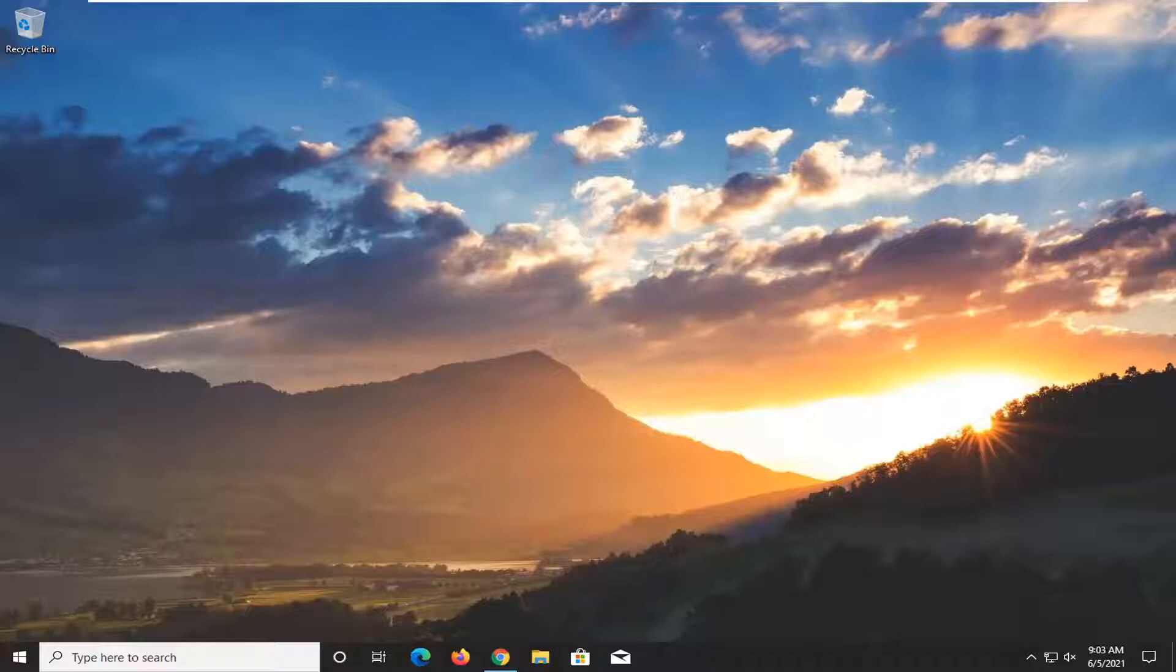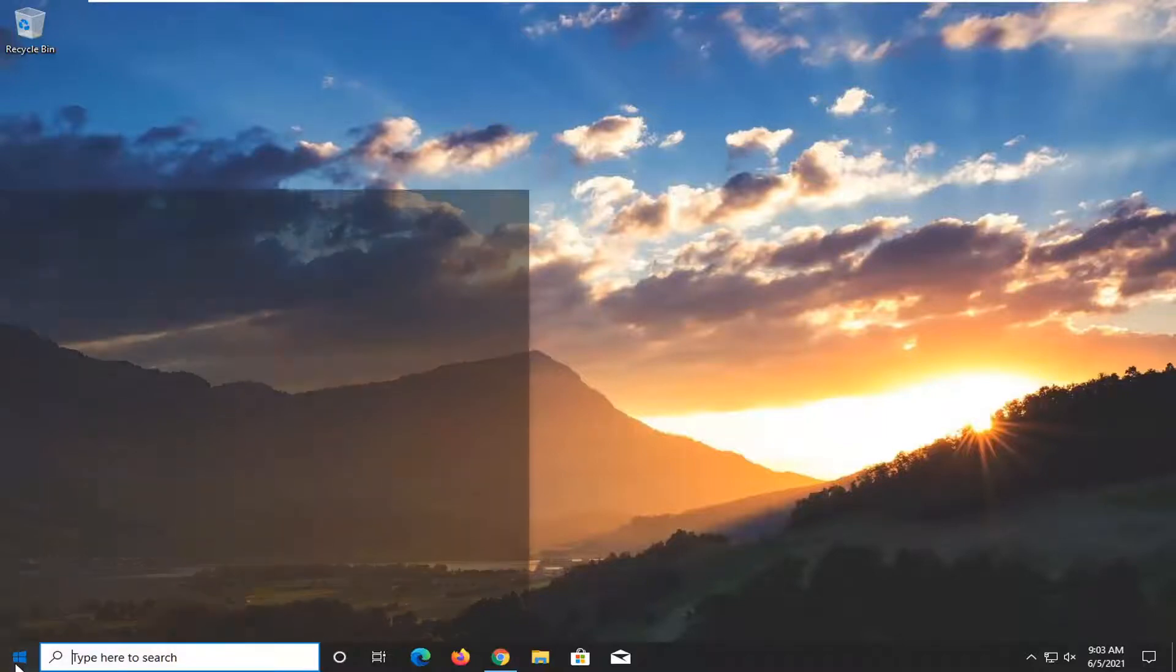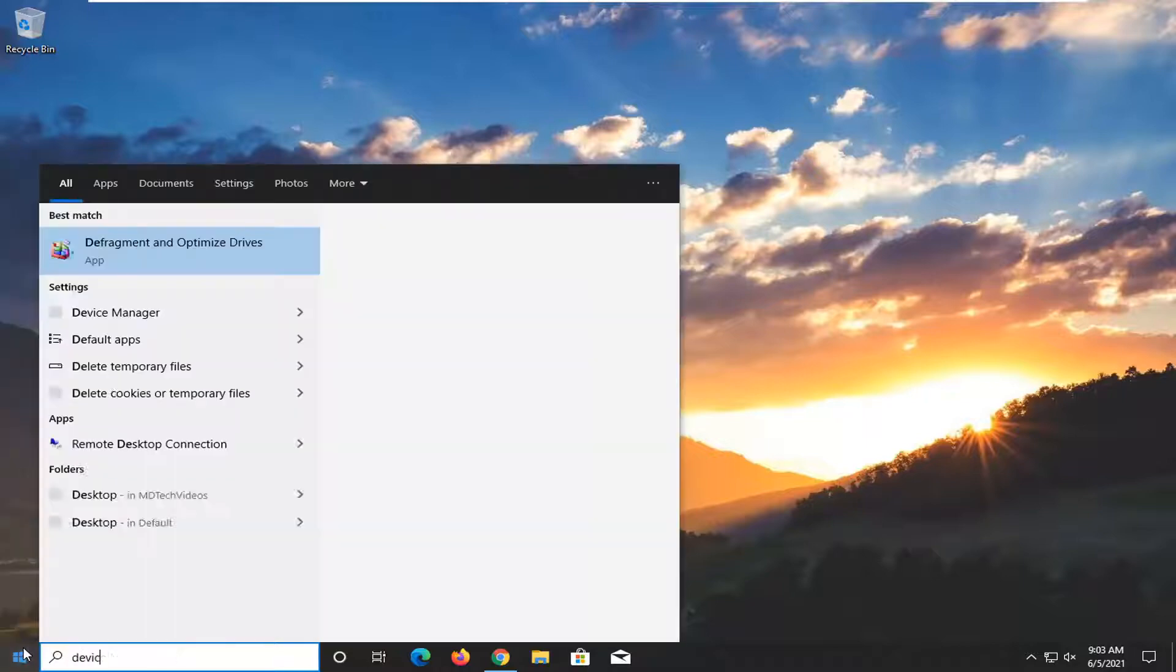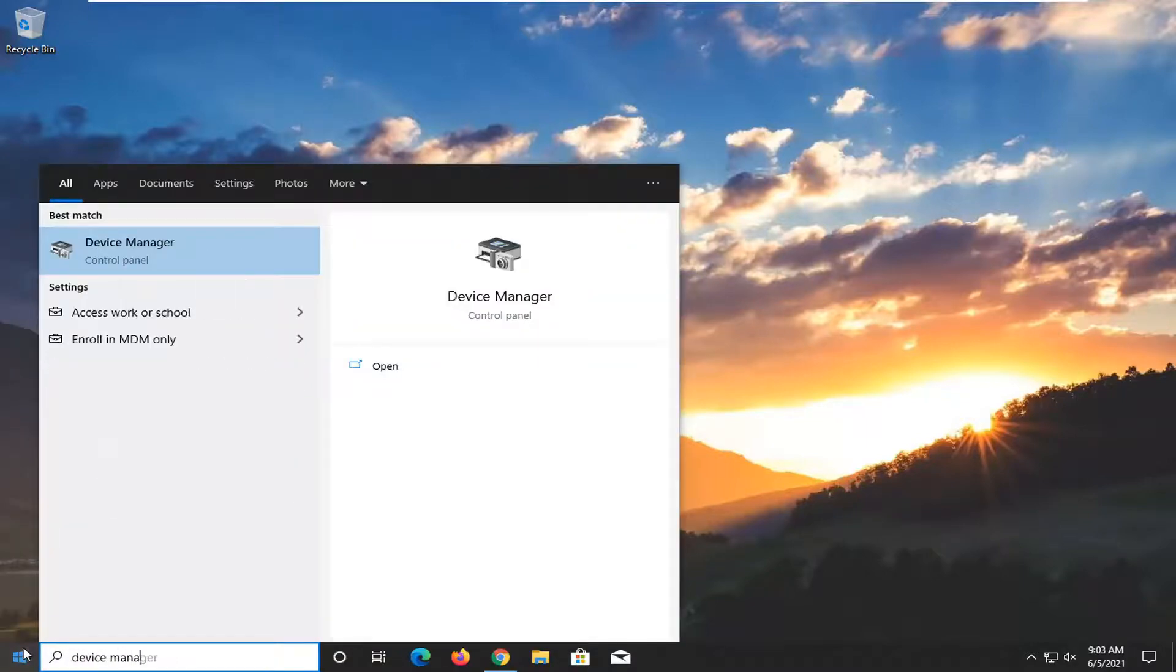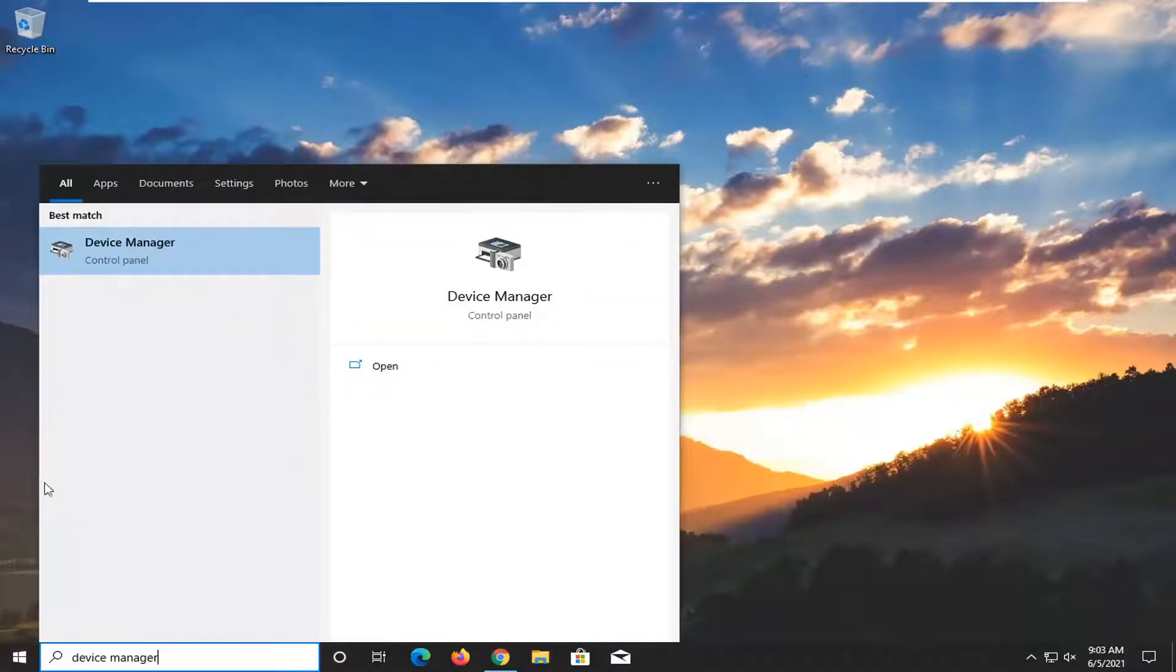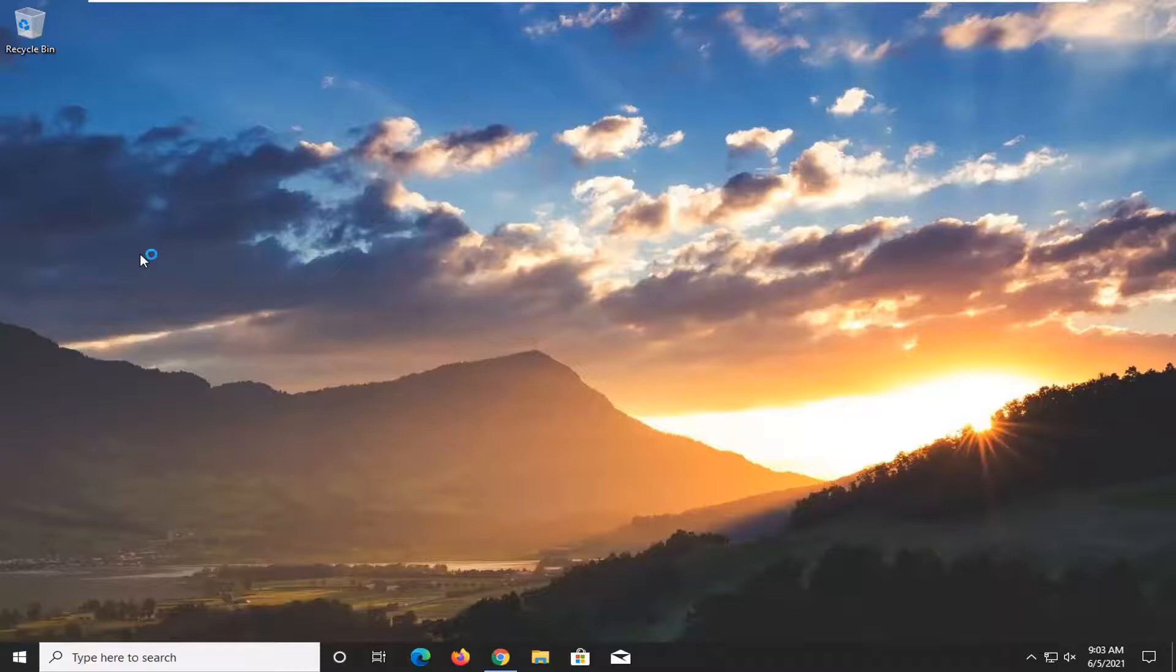Pretty straightforward process. All you have to do is open up your Start menu, type in Device Manager. The best result should come back with Device Manager. Go ahead and left-click on that to open it up.